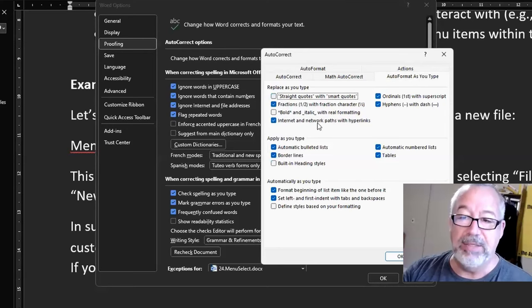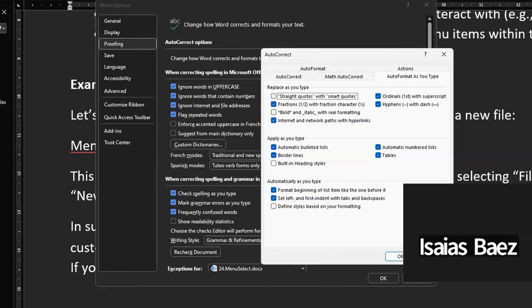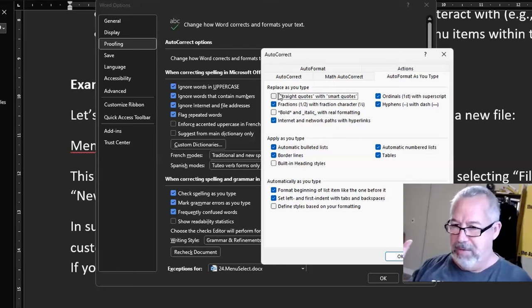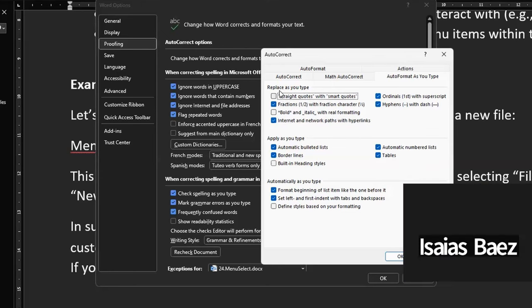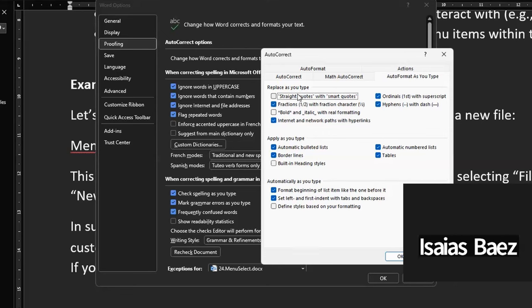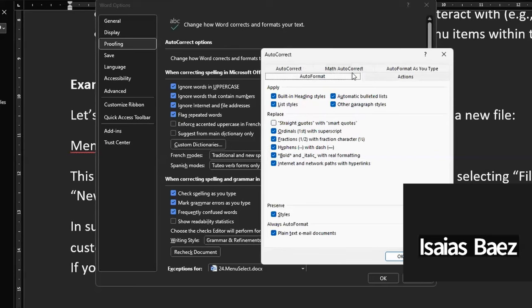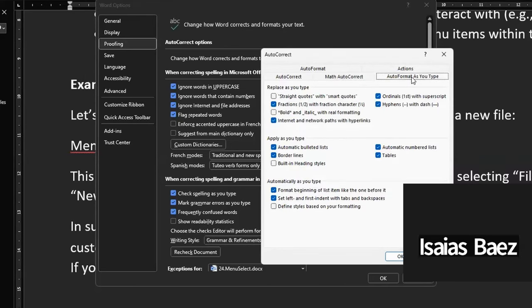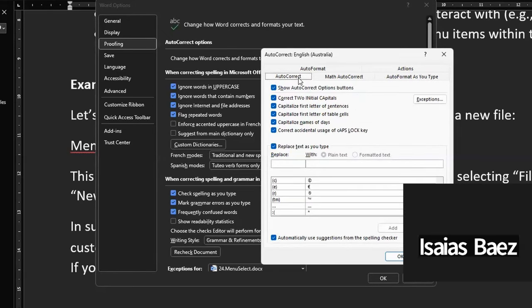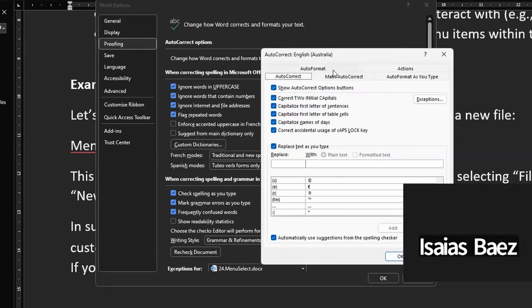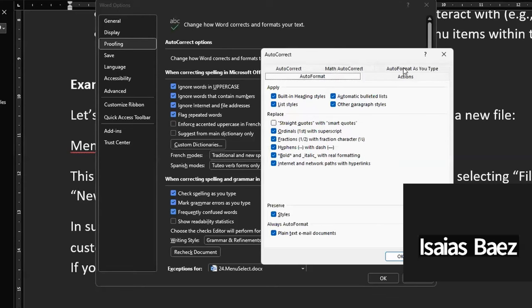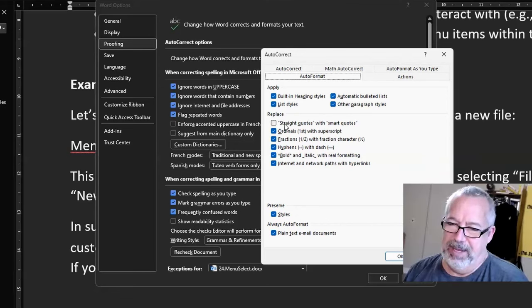Now go to AutoFormat as You Type, and they have the same setting there as well — and that's the one that got me. So there are two places: AutoFormat as You Type covers what happens as you type, and if you paste something then the AutoFormat option comes in. So both AutoFormat and AutoFormat as You Type need to be changed.